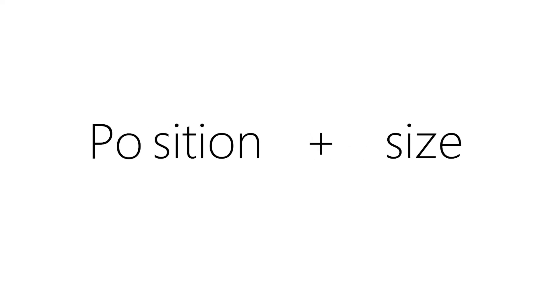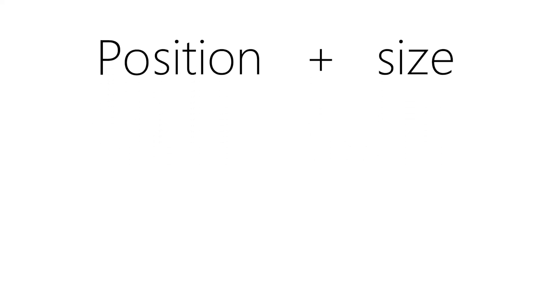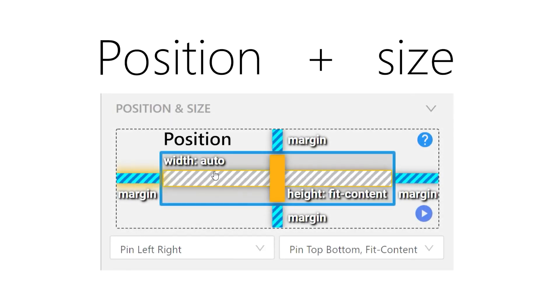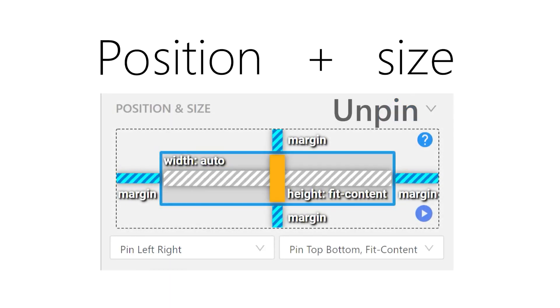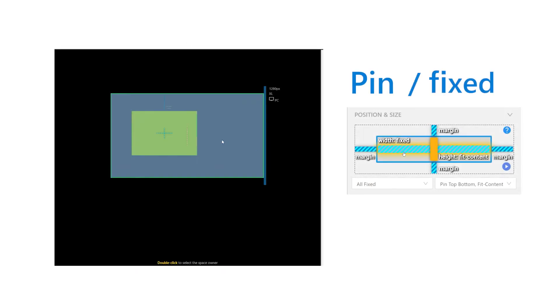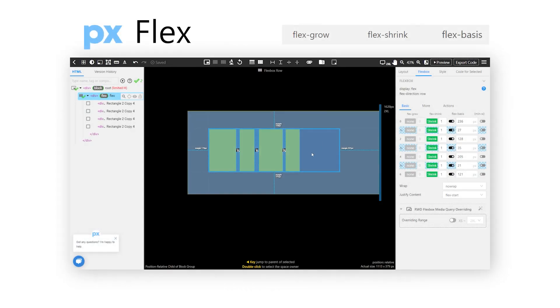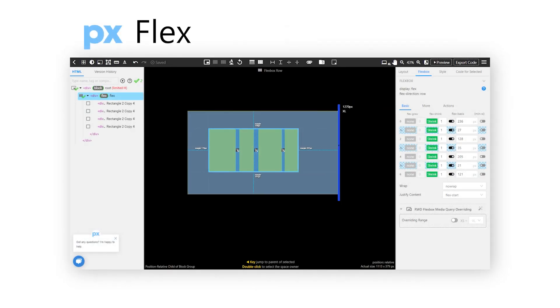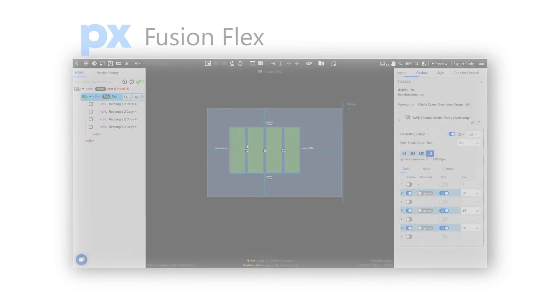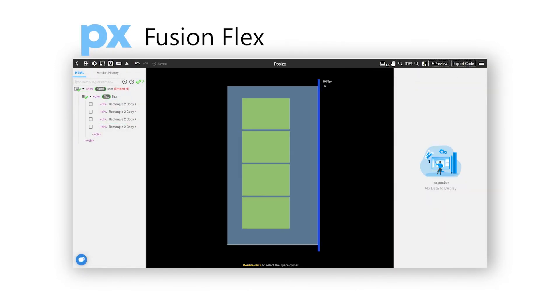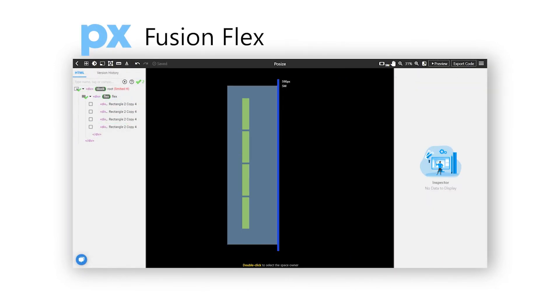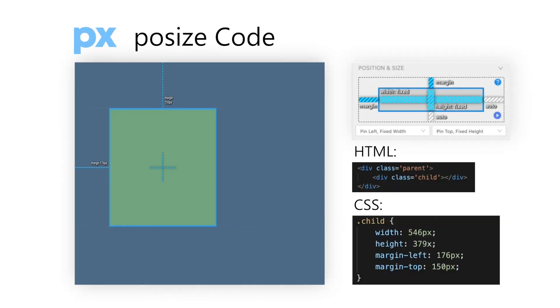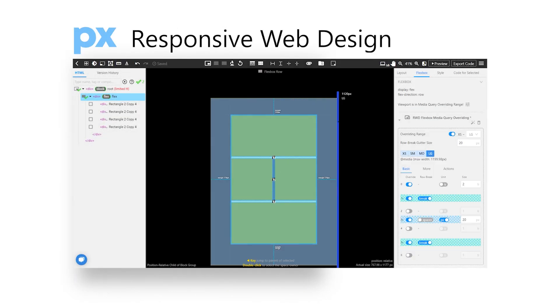And we can say that through posize and flex, it helps the responsive editing in pxcode to achieve the biggest flexibility. First, we apply the cross in posize: pin in blue color, unpin in gray color, respect in orange color, the three main modes to adjust patterns and resolution size. Besides, to apply grow, shrink and basis, then add on Fusion Flex to apply both bootstrap and media query features, and specify gutter size when needed. With all this, we can now complete the responsive web design in pxcode for generating a clean and usable CSS code.